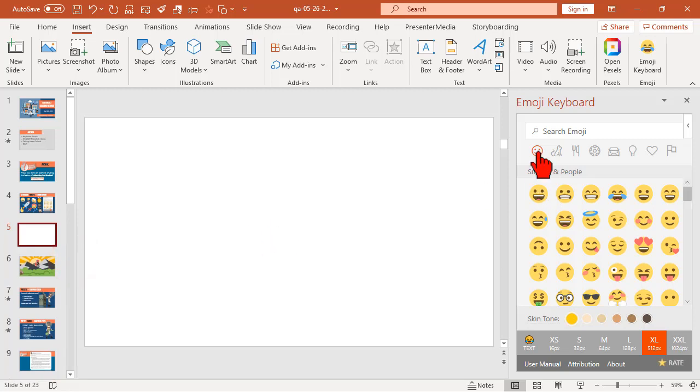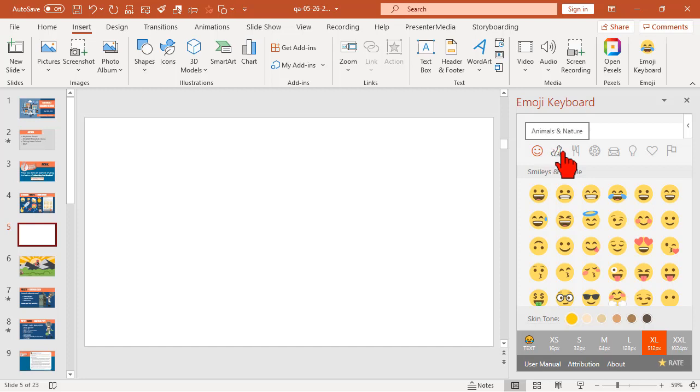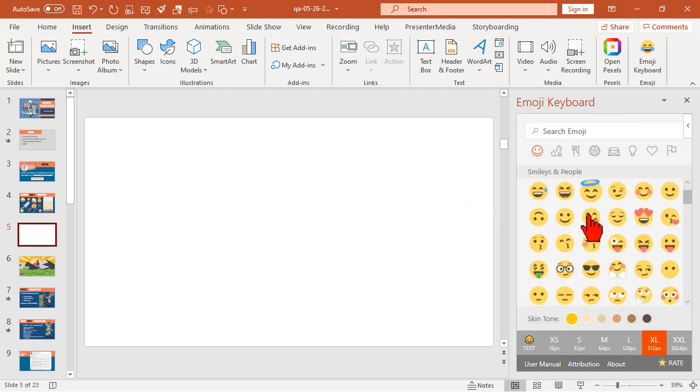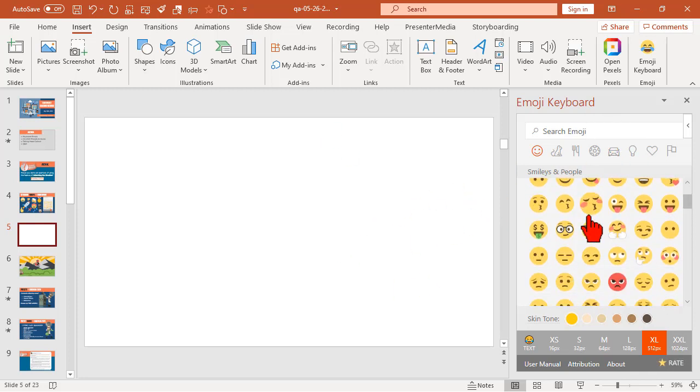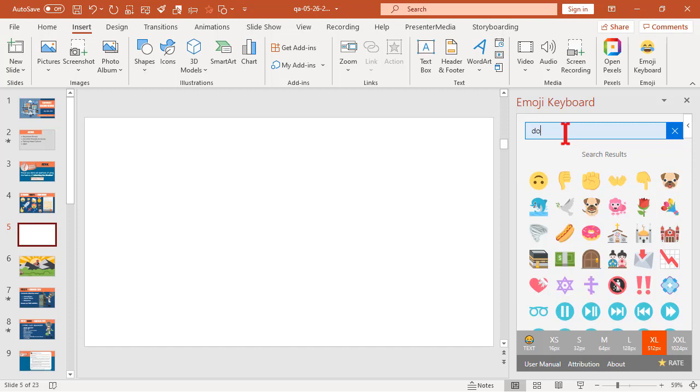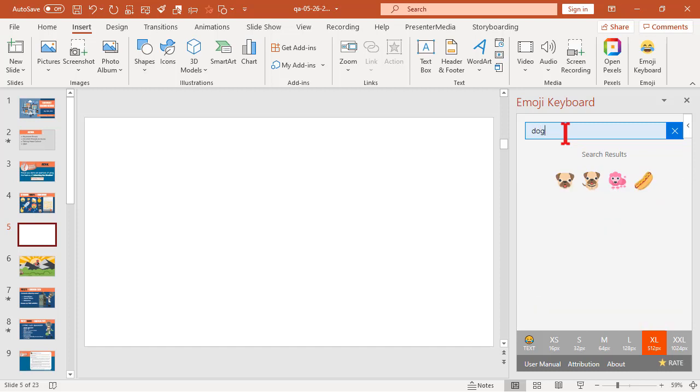Let's go ahead and insert a new slide just for giggles. It has categories. So we have smileys and people, animal and nature, food and drink, sports, objects, travel, places, all that good kind of stuff. So you can kind of look through here, and it's also searchable. So you can search for things. Let's just try one. You can search for a puppy.